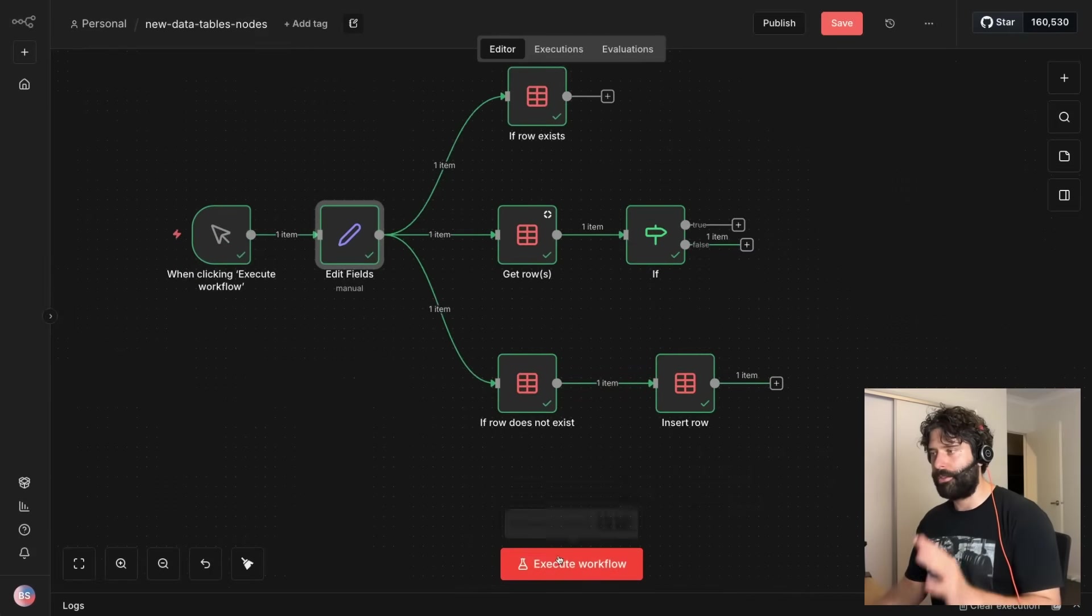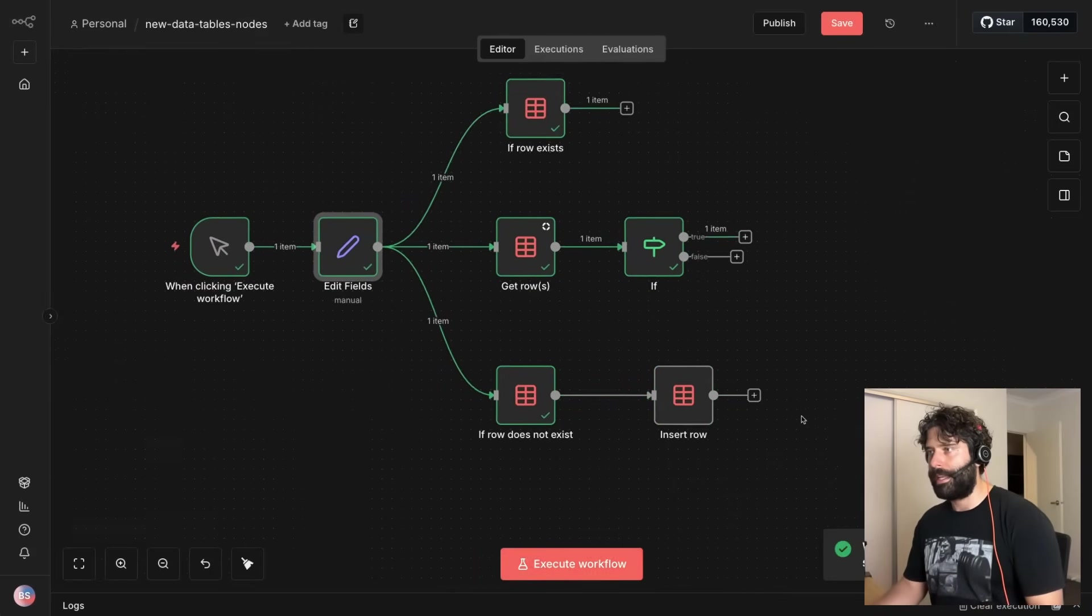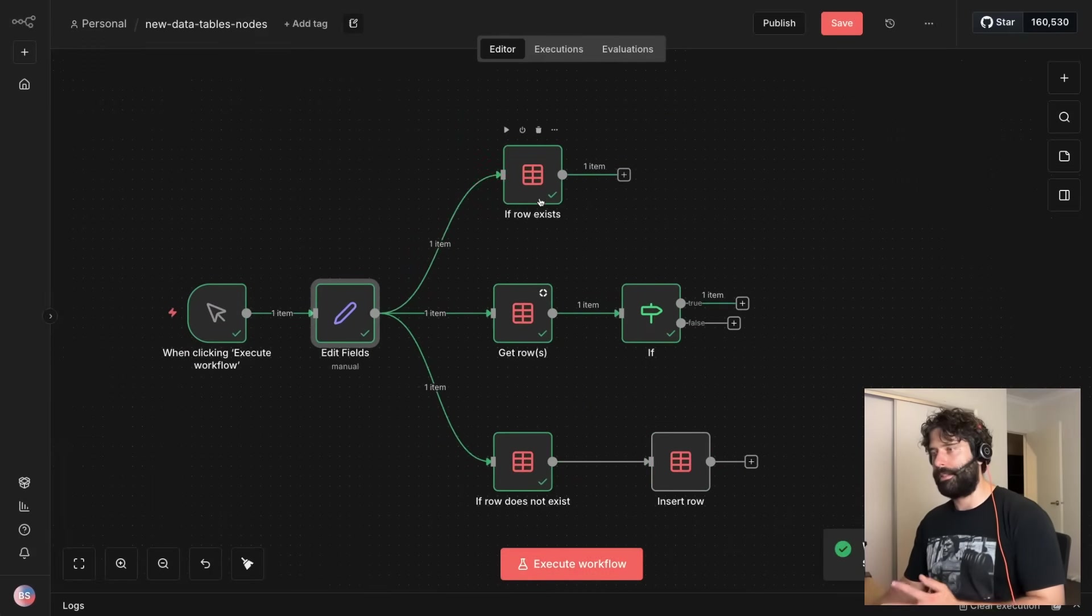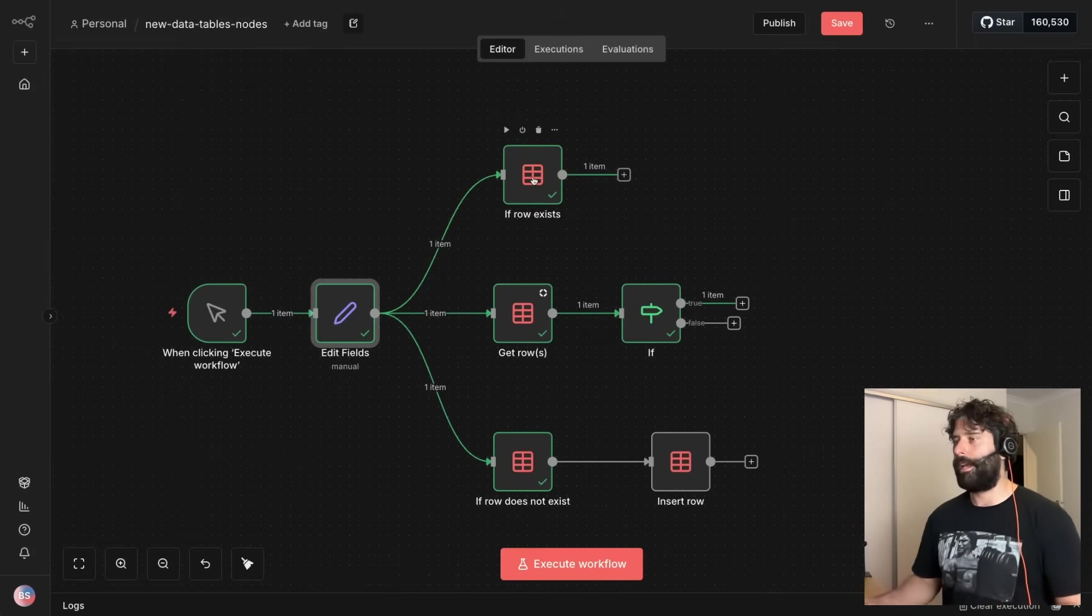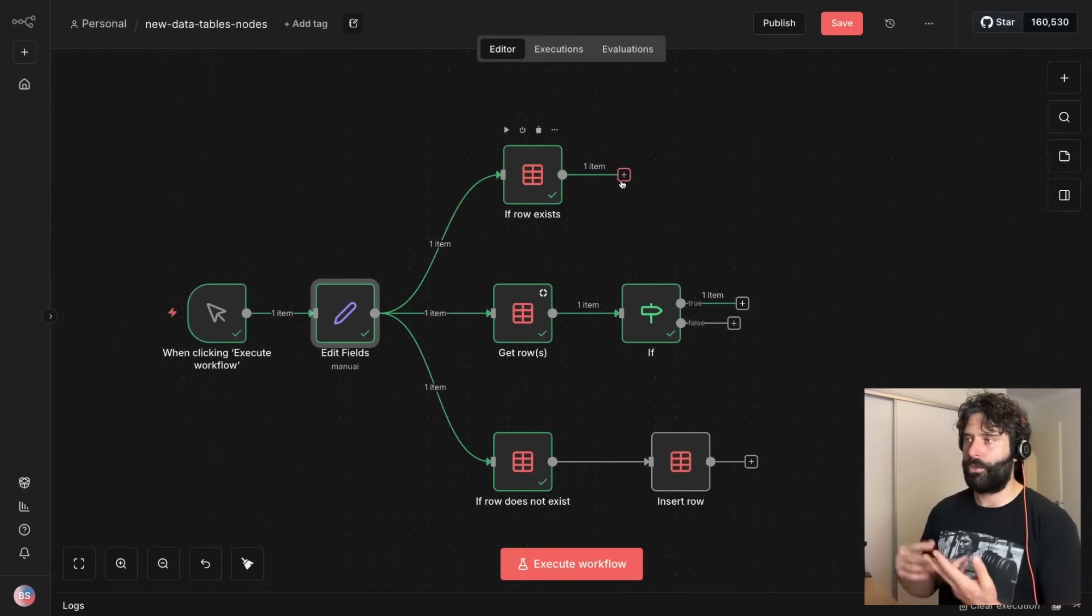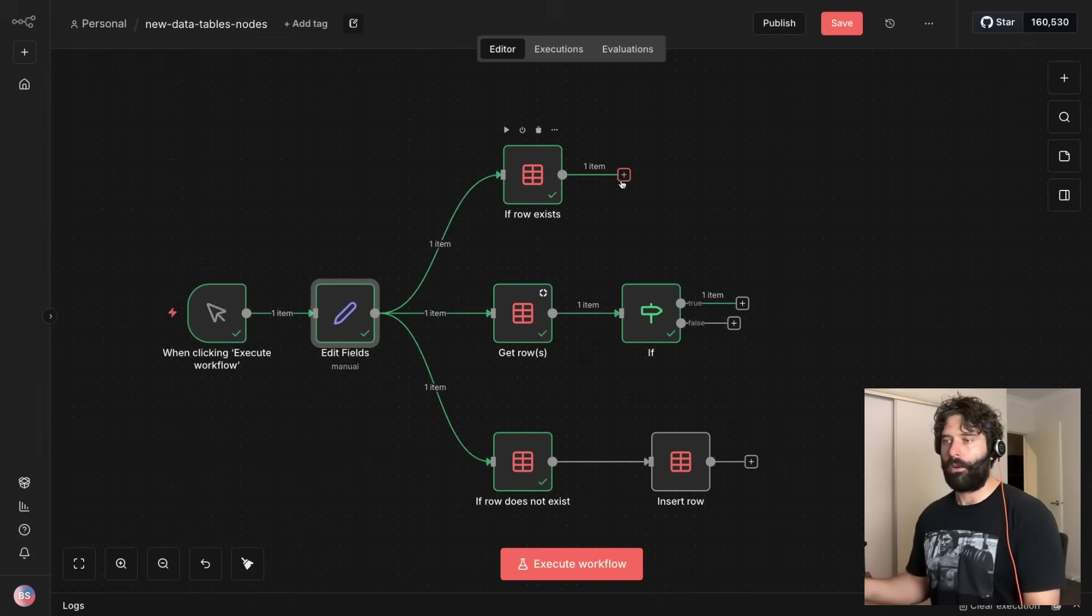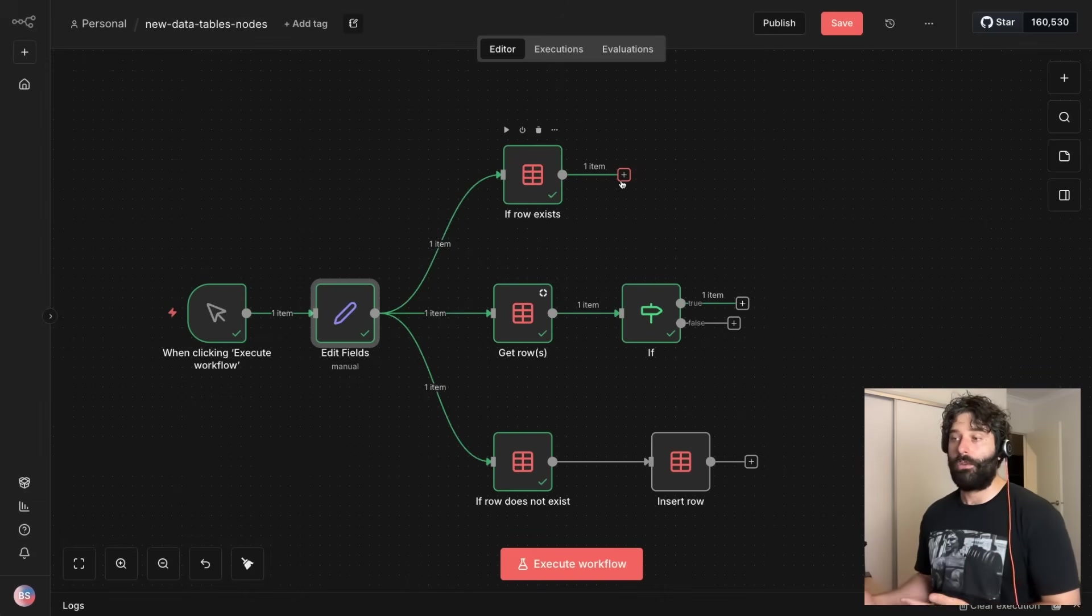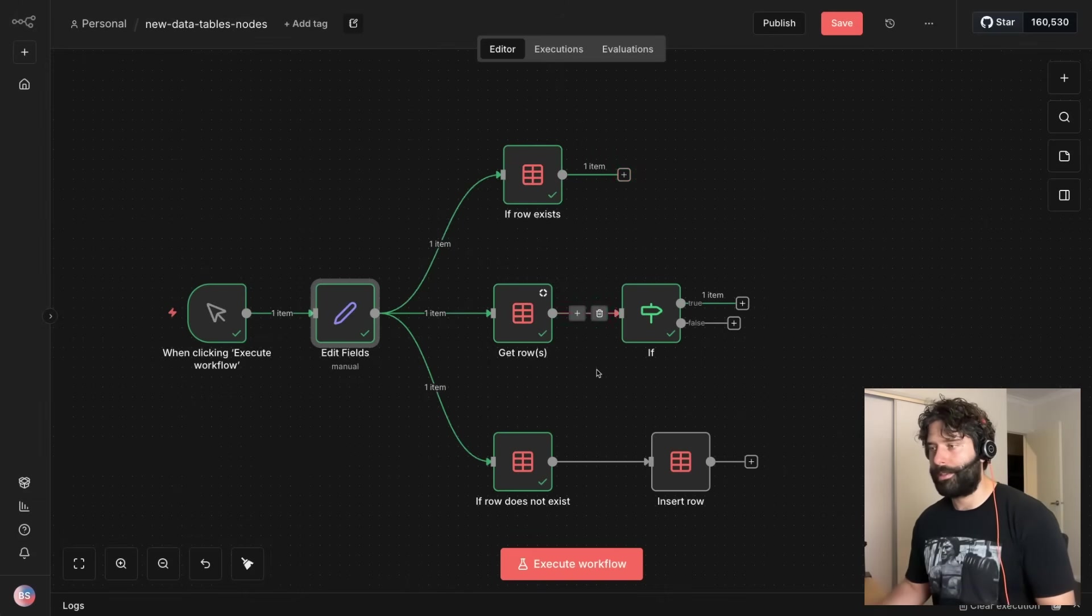Which means if I press this again, the exact same workflow, just execute it one more time, we're now going to take the top route which if row does exist, which means that in this case we might just terminate the operation, we might log that it was a duplicate entry, whatever our routing is here.